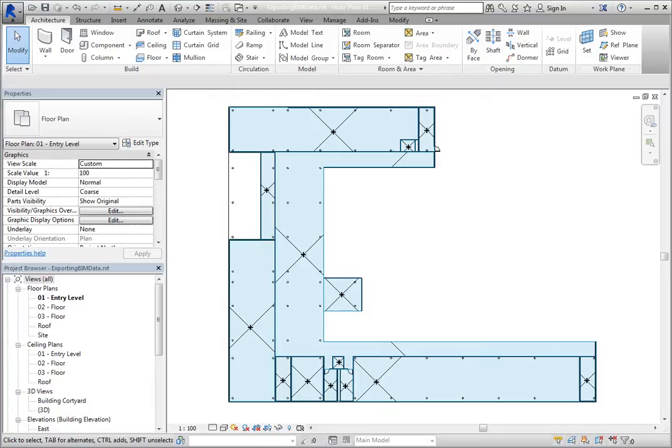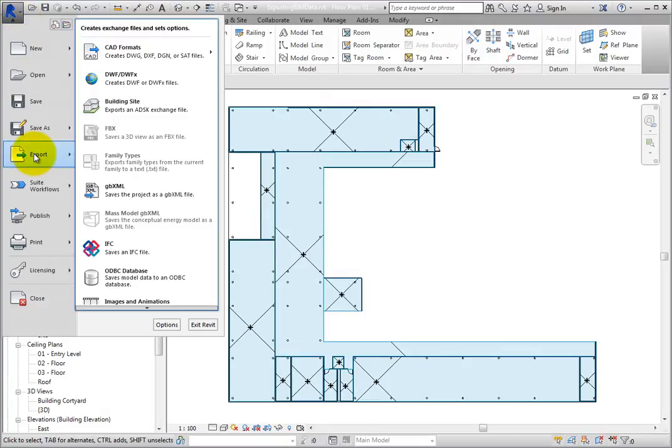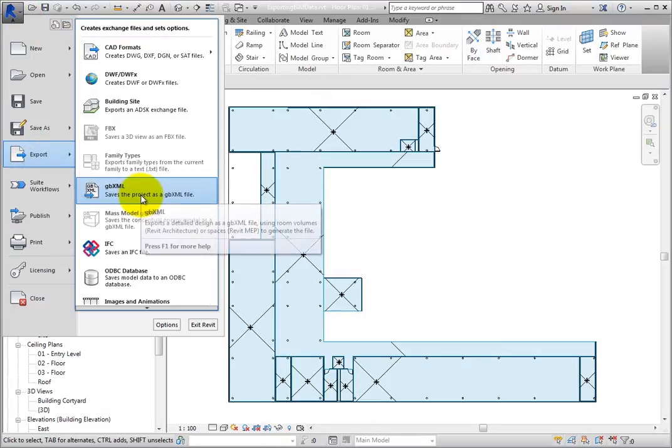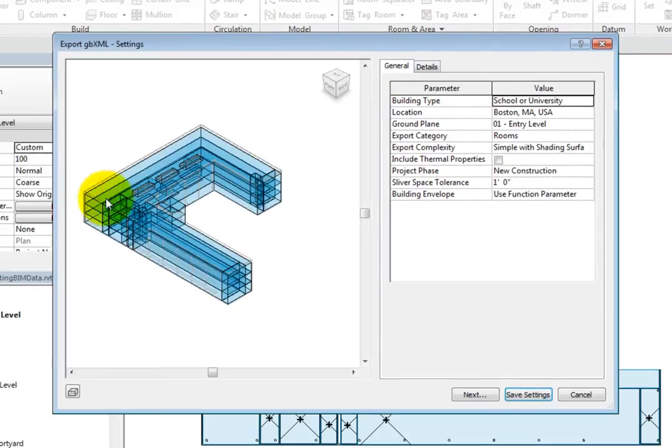To begin exporting a GBXML file, open the application menu and choose Export GBXML. Revit opens the Export GBXML Settings dialog.